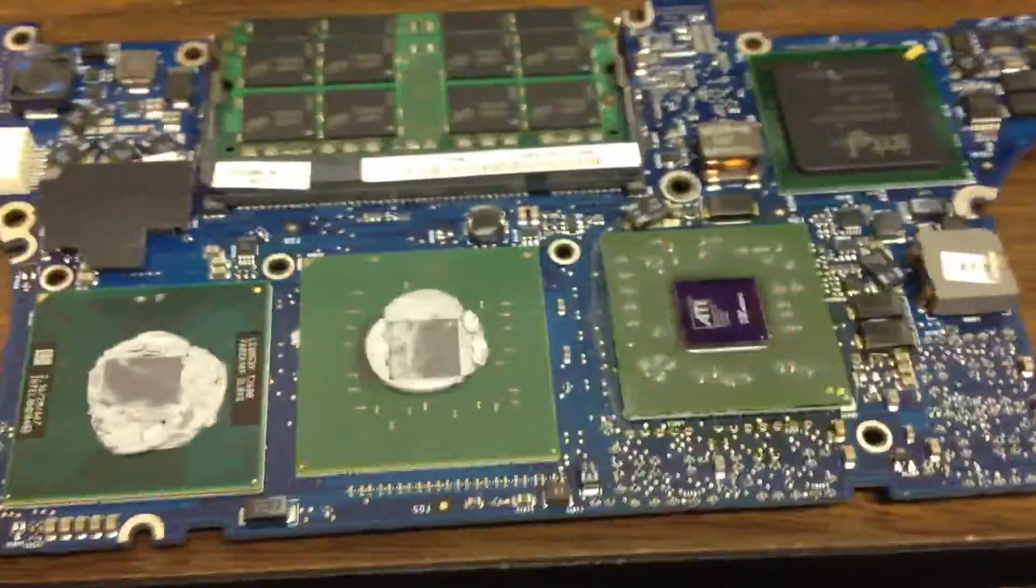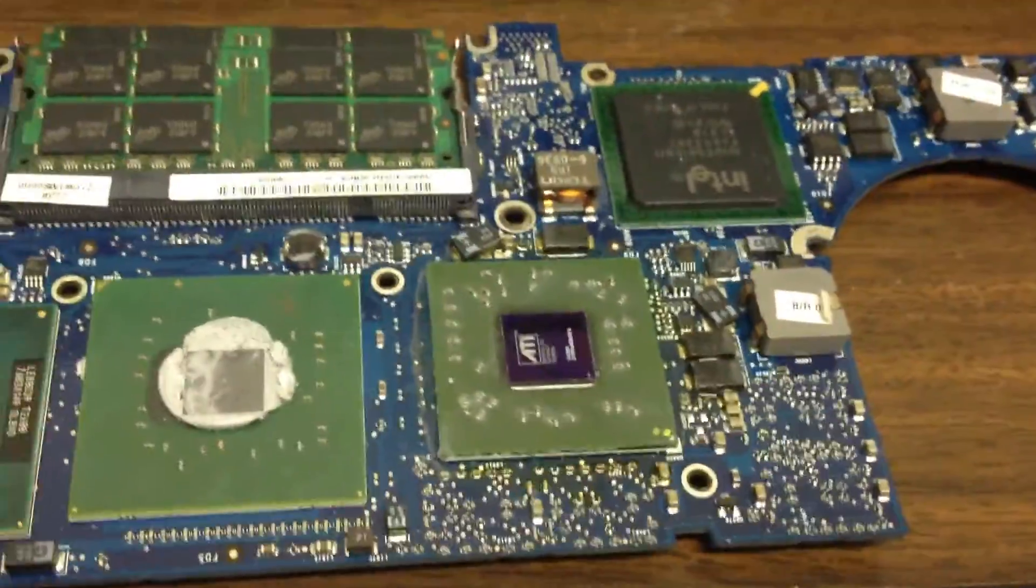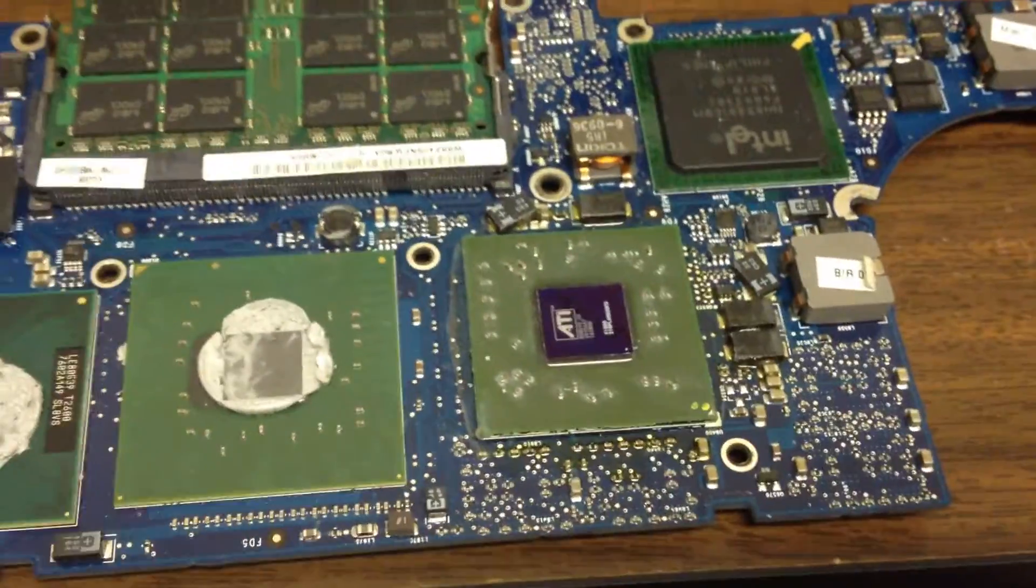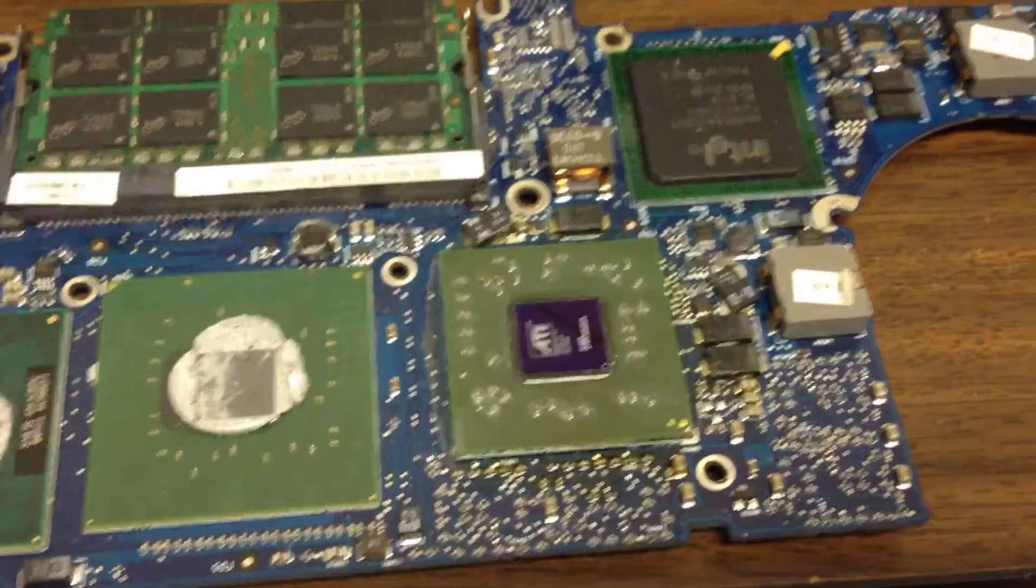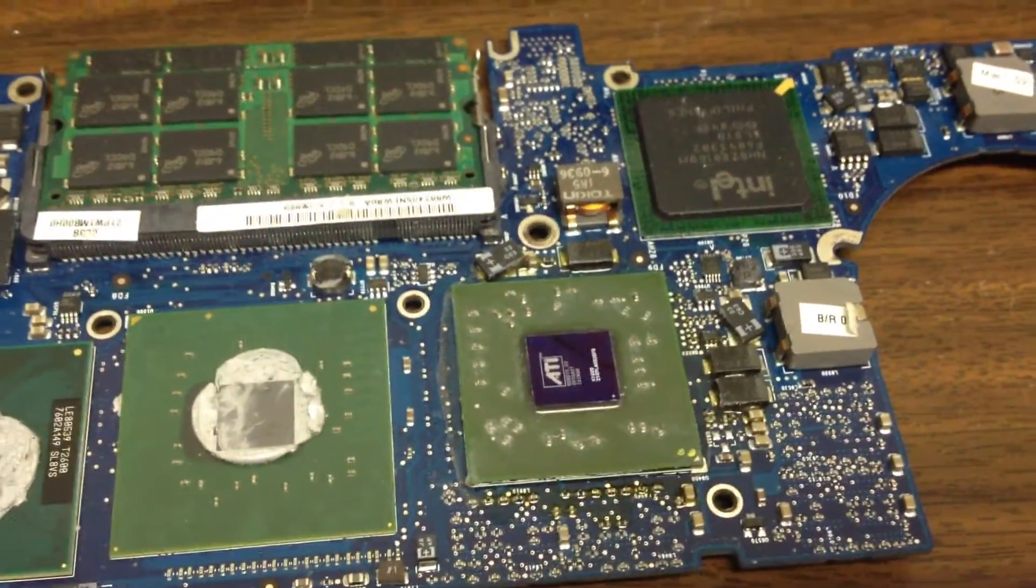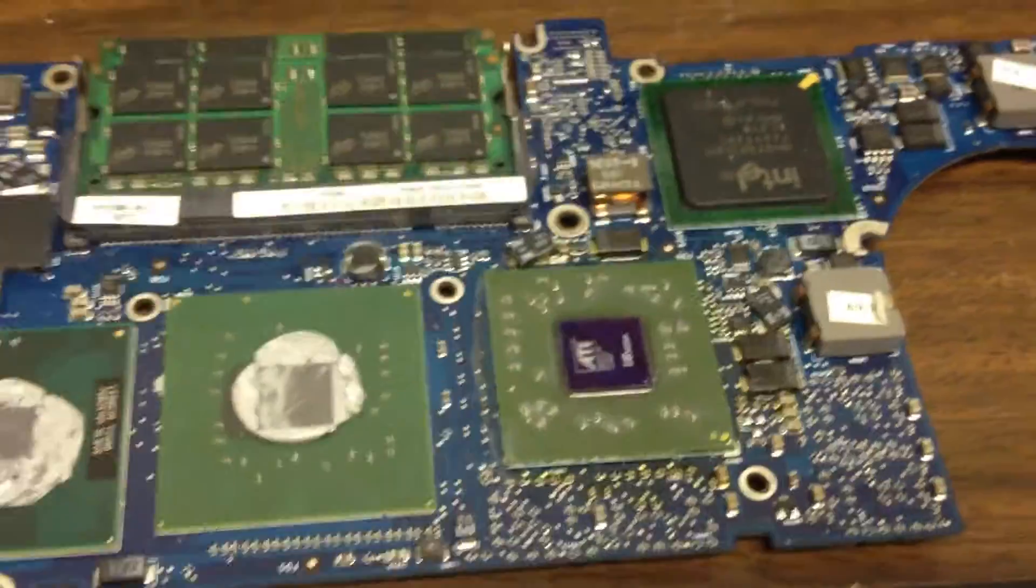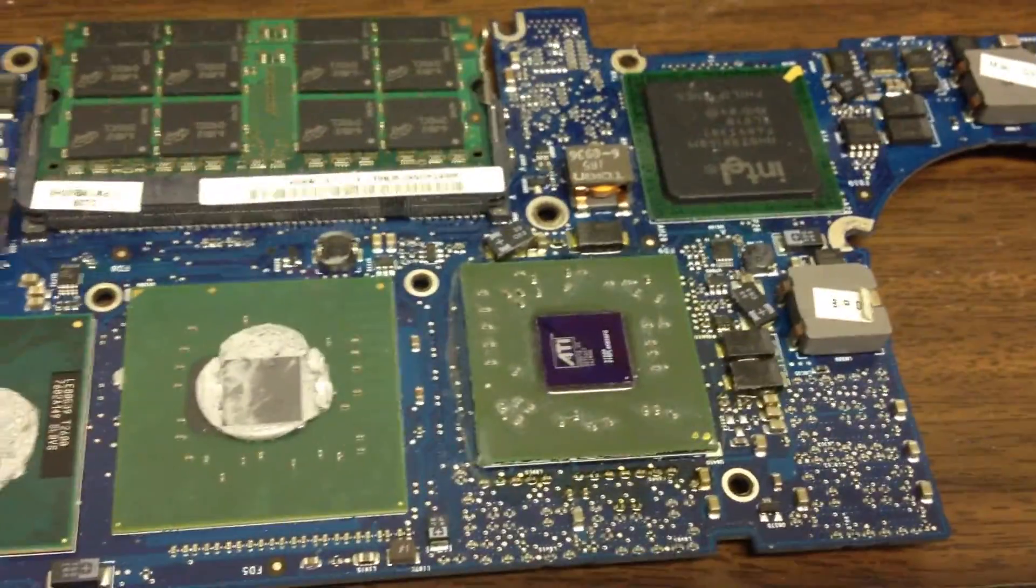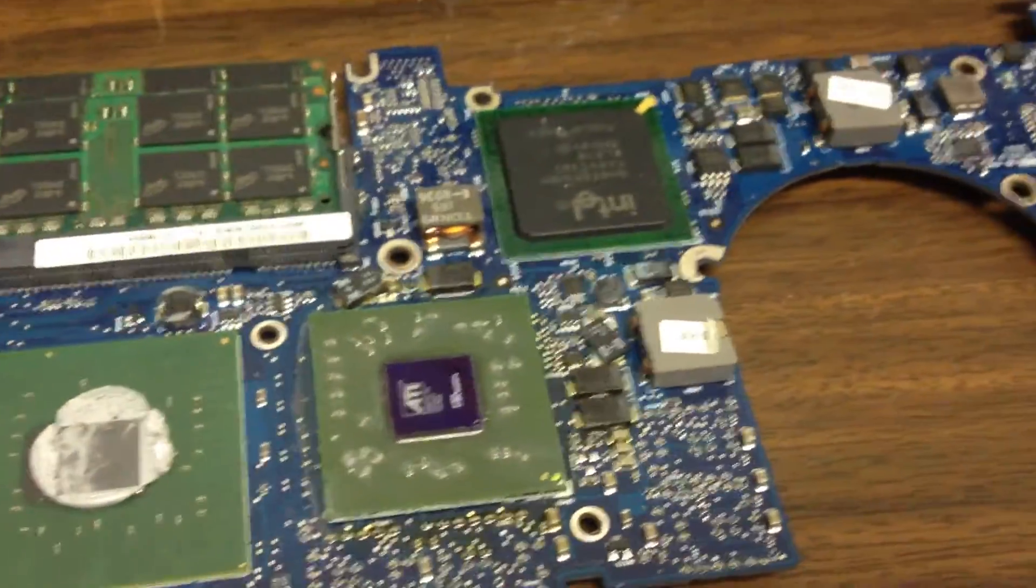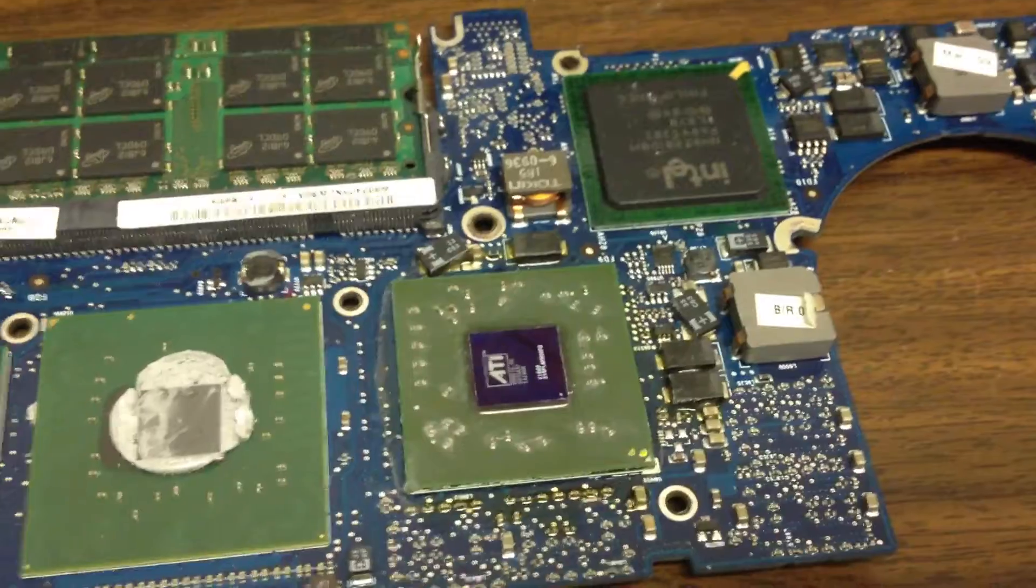But surprisingly enough, as I was looking at this, I was talking earlier about how some of the boards have the same chips as the DV9000s, and the new boards have the MCP chips, which they do.